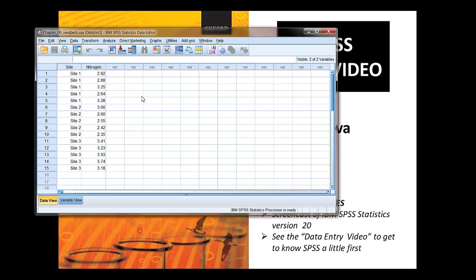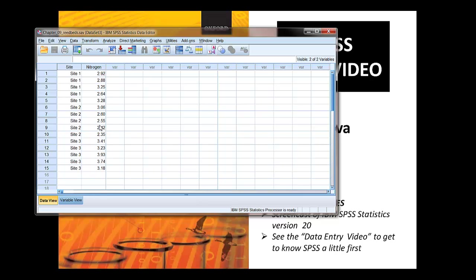Before we get into the analysis, let's just explore the dataset for a moment. We've got it on data view and it shows us our independent variable down here, the site one, two, and three, and our dependent variable nitrogen in this column next door to it.